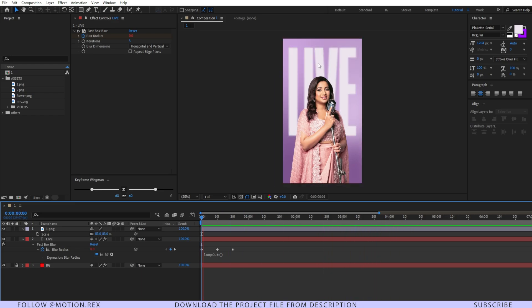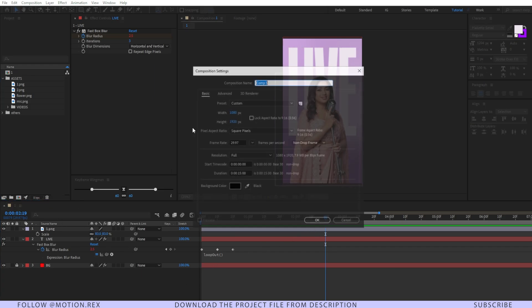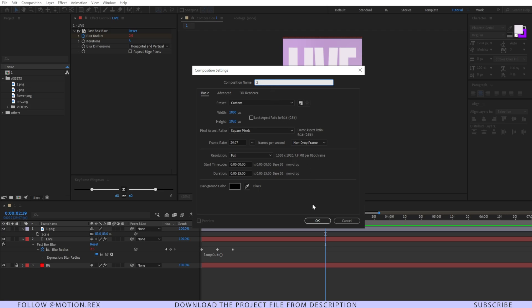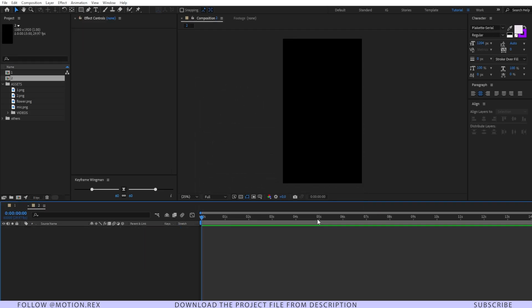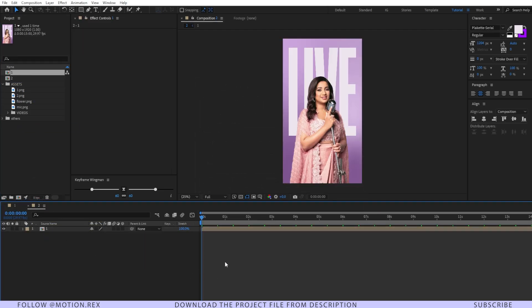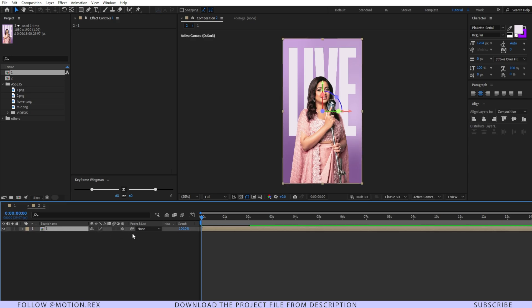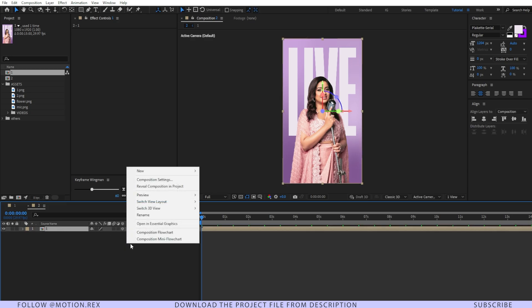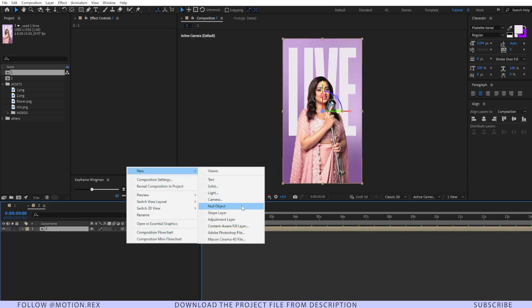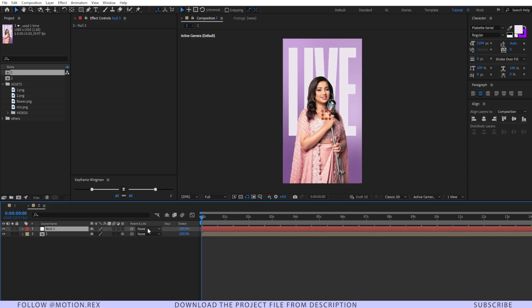Now I'll create a new composition and name it 'two', drag in composition one, and make it a 3D layer. Then I'll create a new null object and name it 'control'.